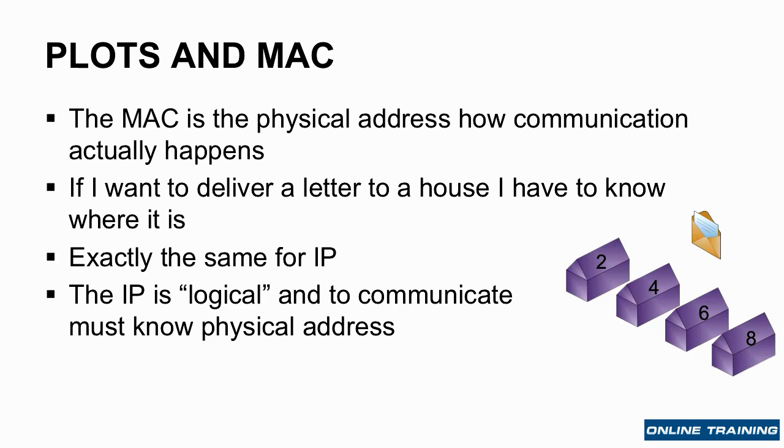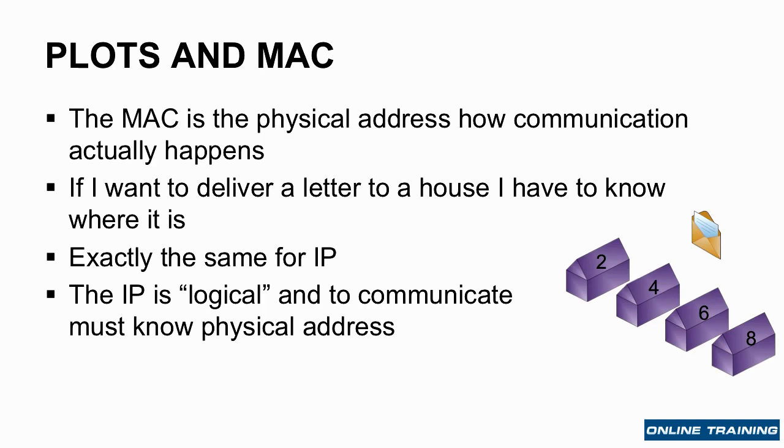IP, like the house address, is logical. To communicate, I have to know the physical address, the actual MAC address. Now, in the letter analogy, you could imagine, well, I arrive at the street, and I could stand at the corner of the street and shout out, hey, what's the GPS address for house number 2? And then house number 2 would shout out back, hey, my GPS coordinates are XYZ. I would type that in, and then follow that and get to the house.